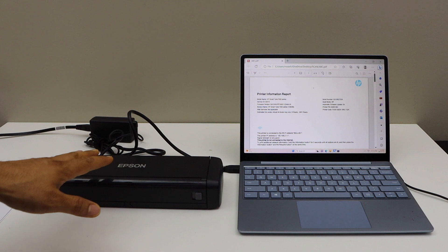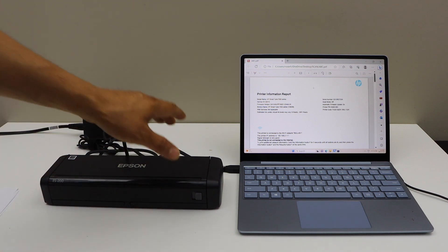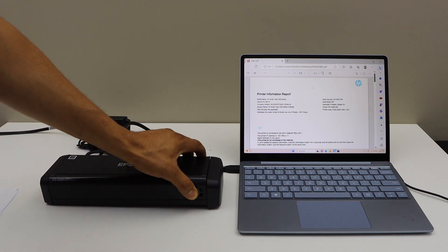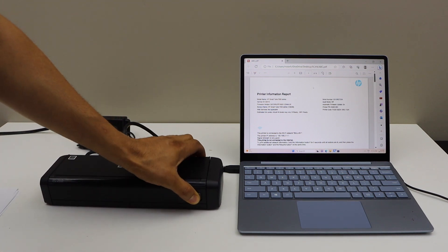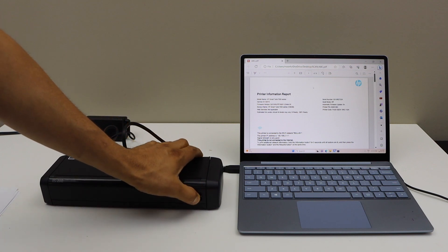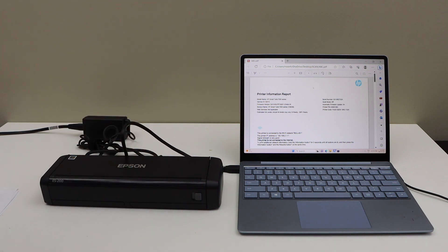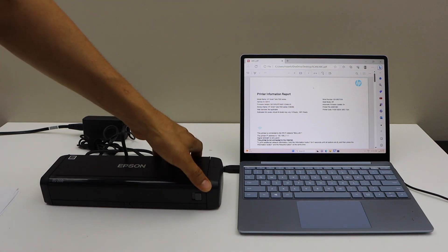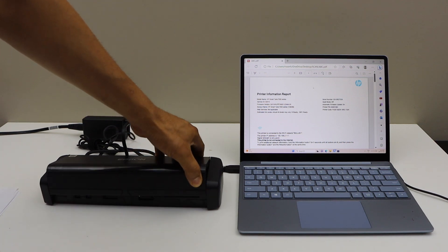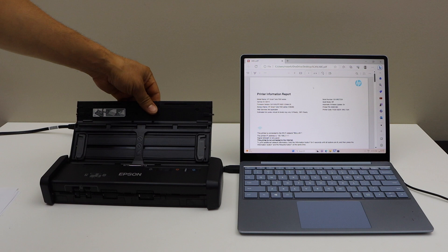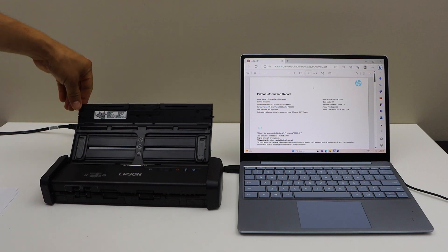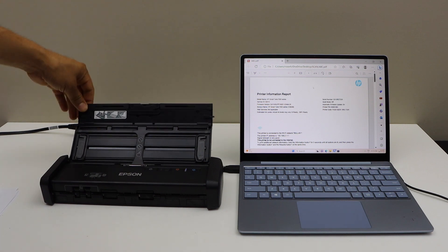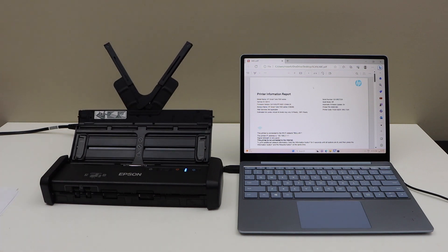Before we do scanning and once we are ready, simply open the scanner. Just move this side. Let's do the scanning. Open the scanner, lift from here, lift this page up, lift this up to hold the document.